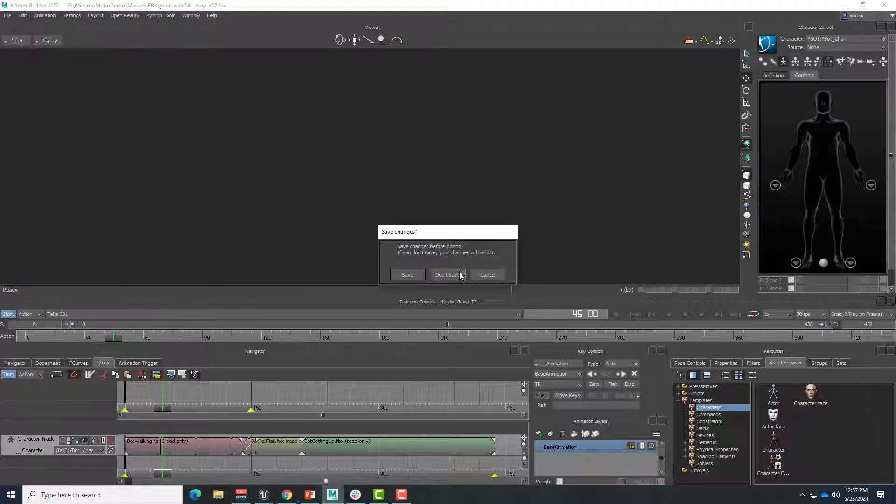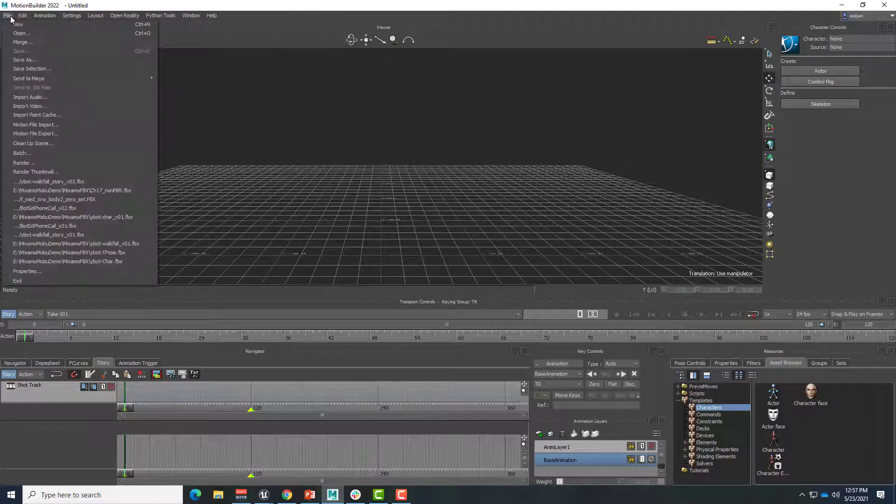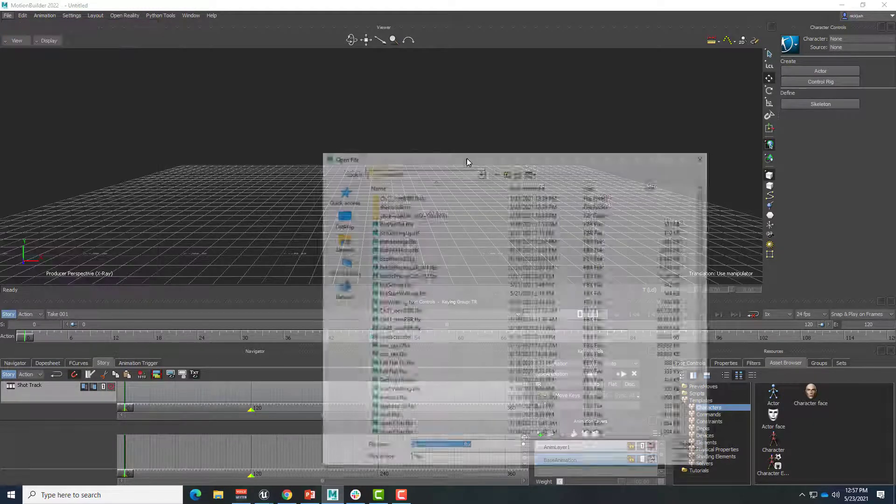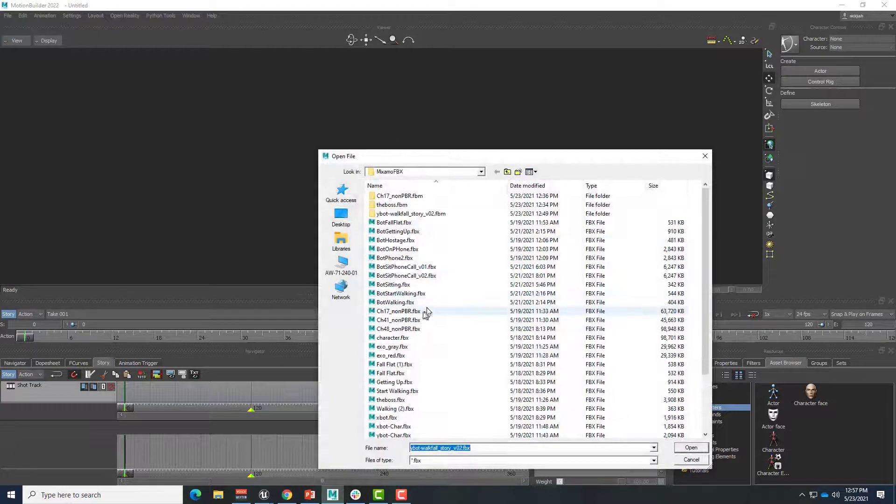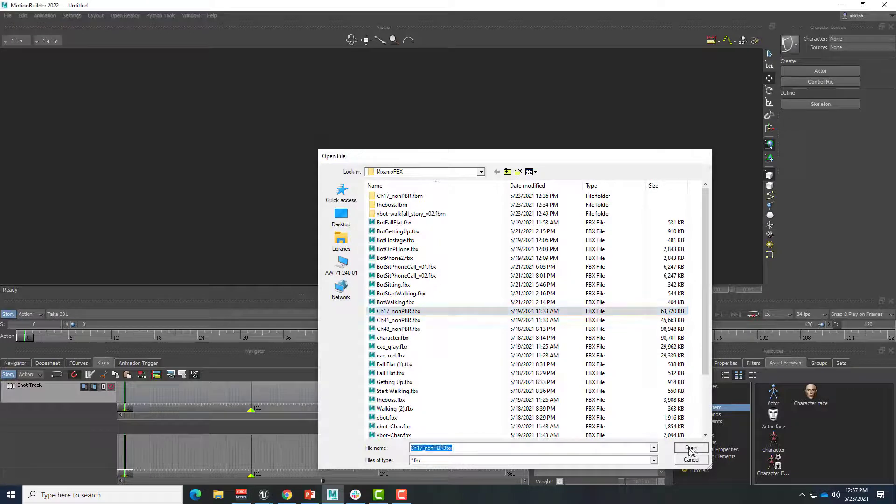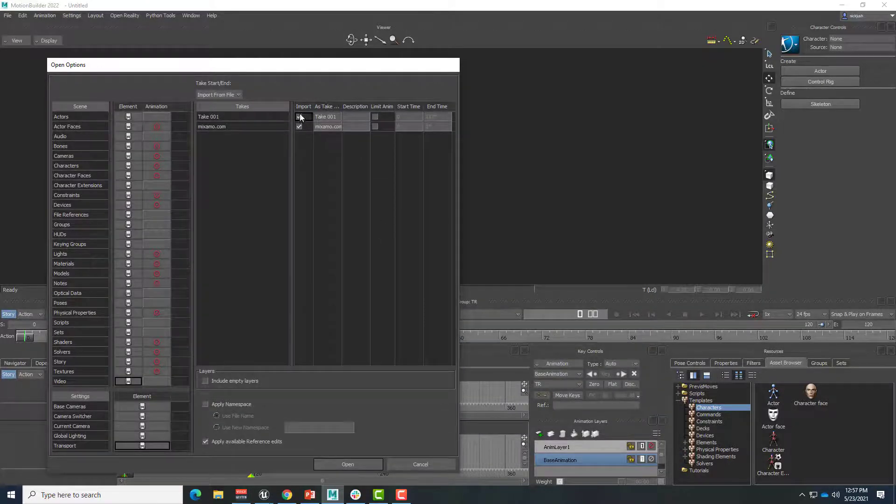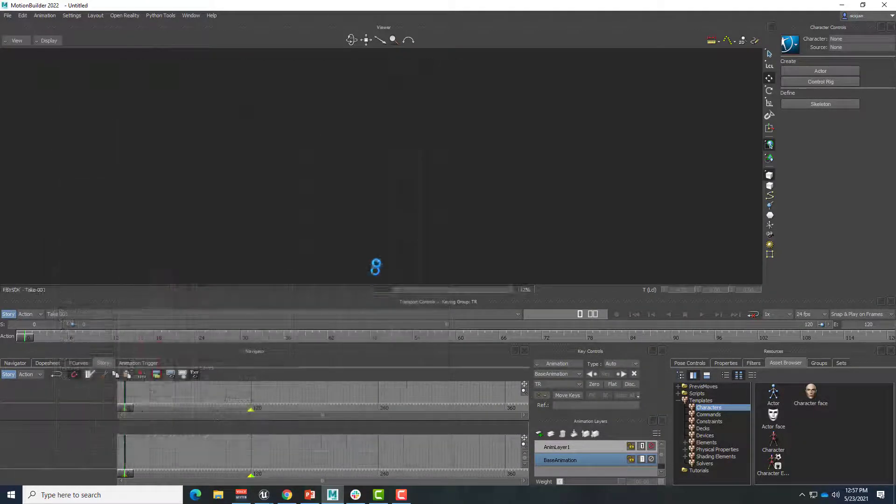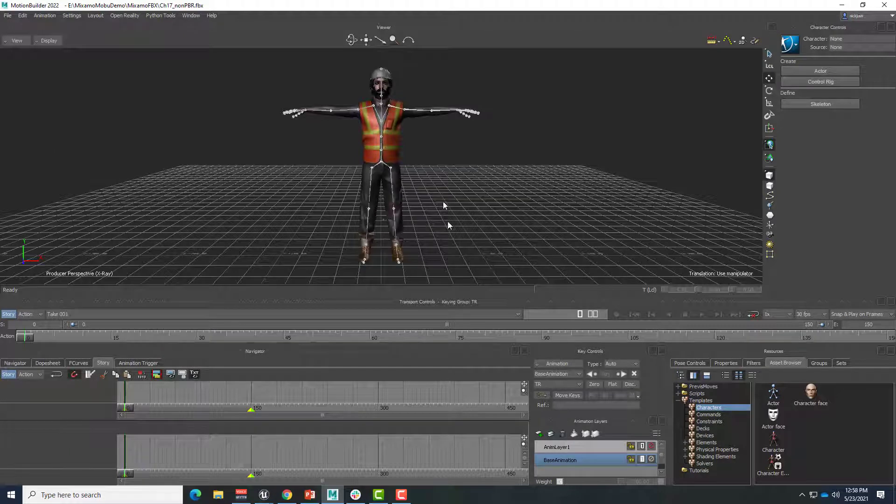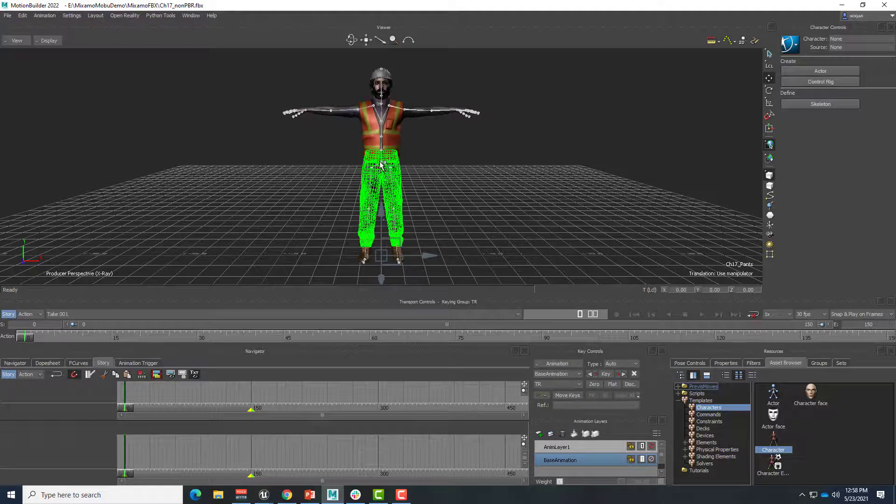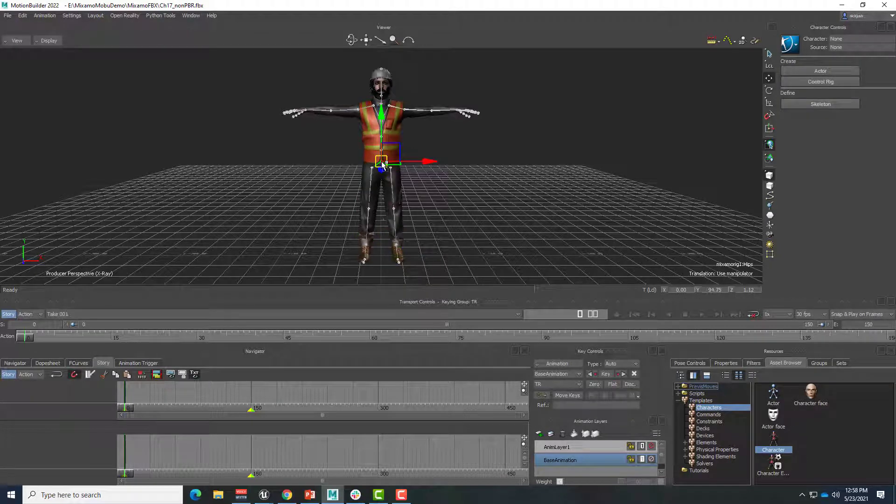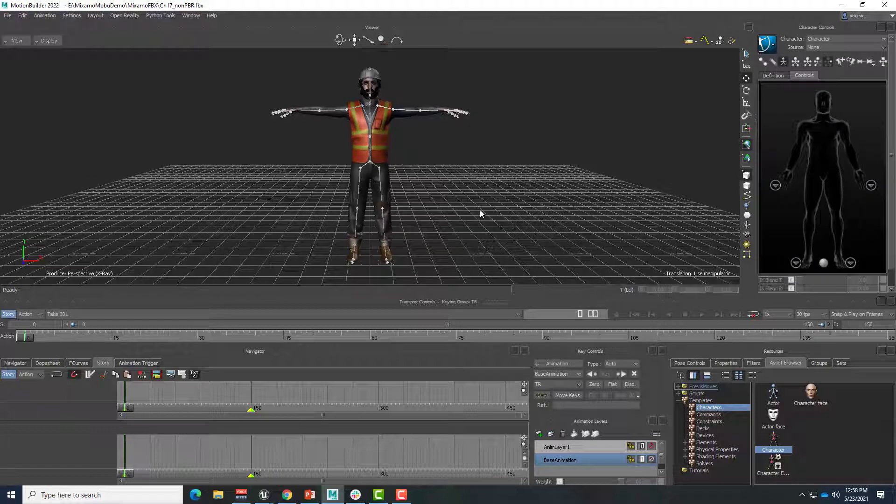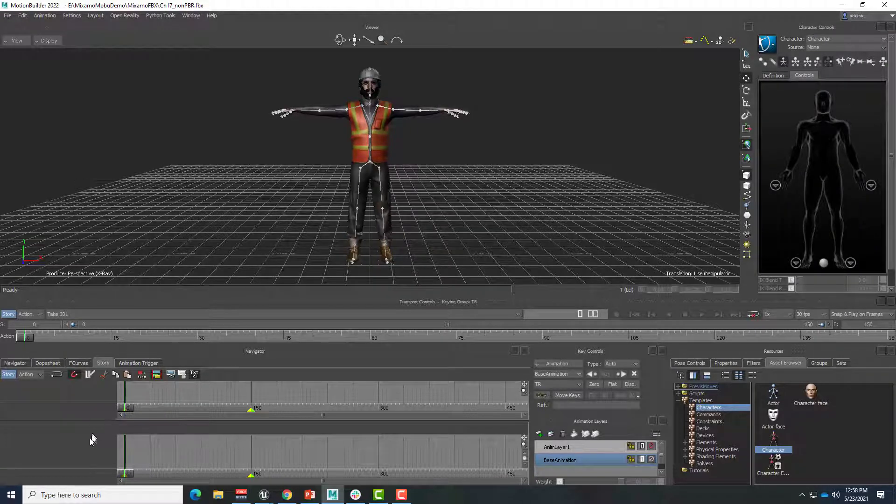So I'll just start a new file, and I'm going to import an entirely different character this time. So file open, and this is character 17 from Mixamo. I'm not going to bring in any animation, and we should get this construction guy. Then just like before, I can take the character node here and drag it right onto the hips and characterize, because we're already in T-pose. Biped, so now we've got a character named character.